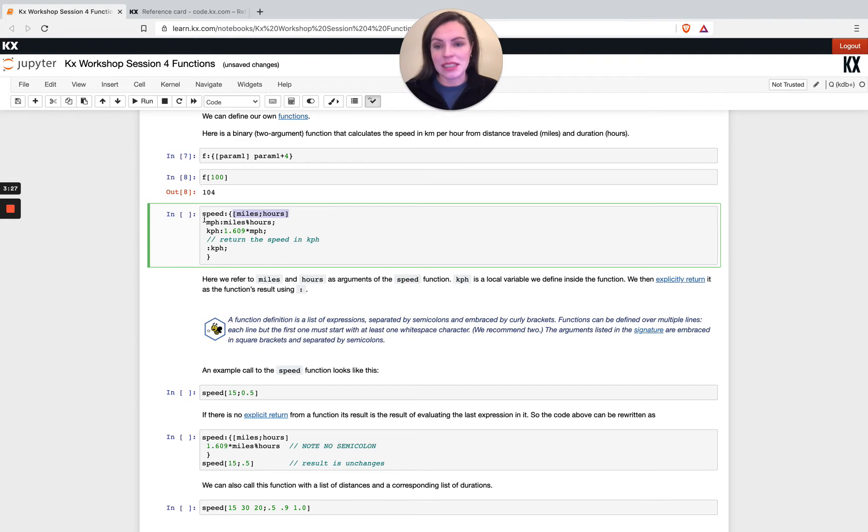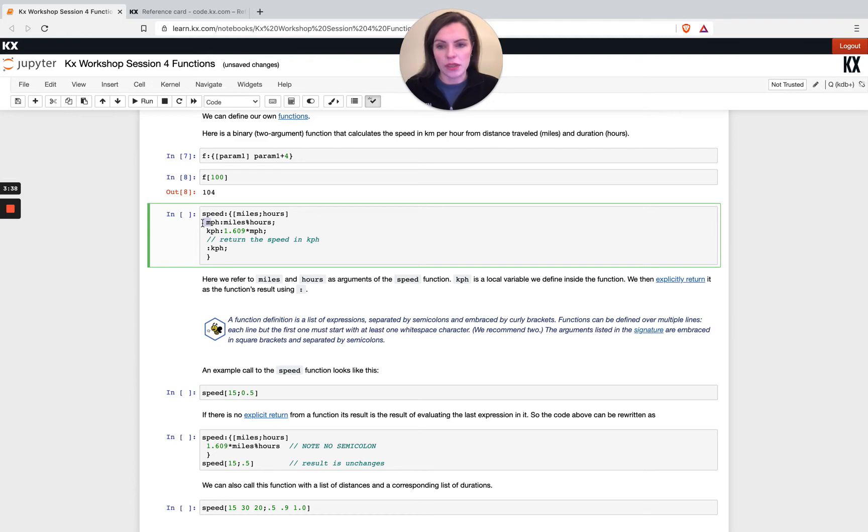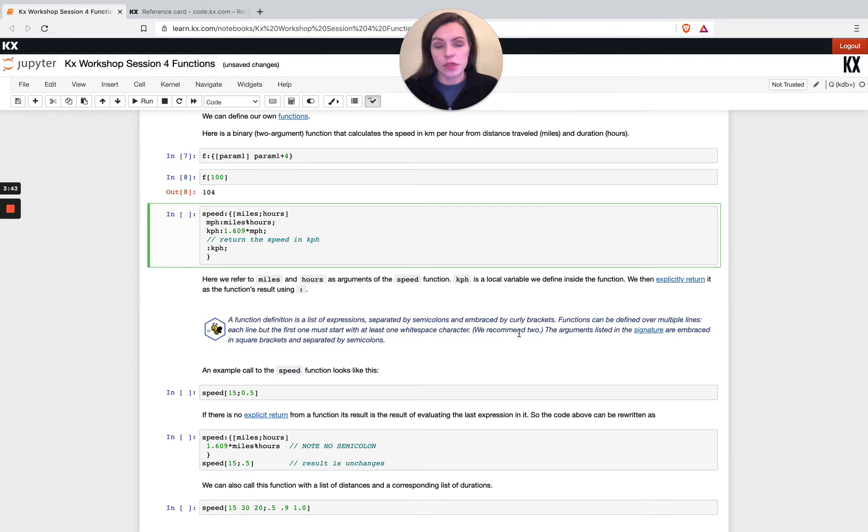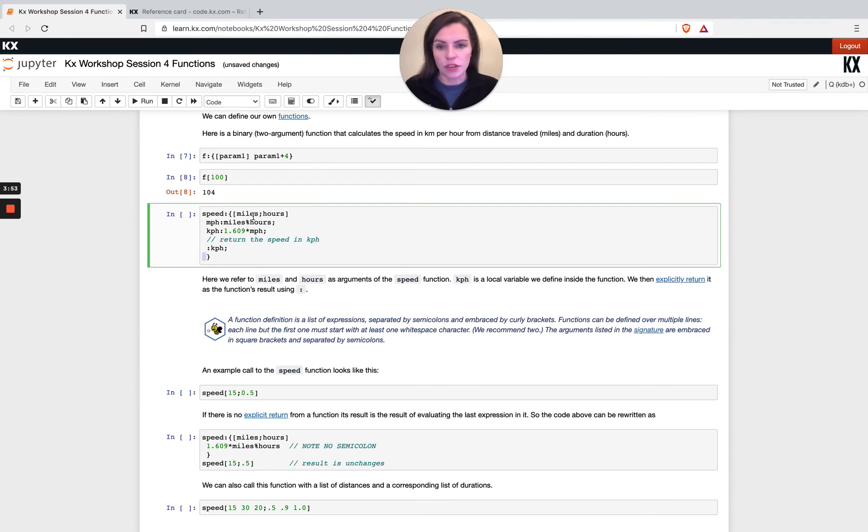When we're defining it over multiple lines, the only thing to remember is you need to index it by at least one white space character, otherwise it won't know what you mean. We recommend two, some people use more or less, some people use tab to index. That's a preference thing, but you must have at least one white space character here after the opening of the curly brackets.